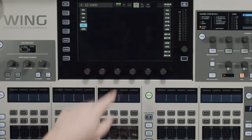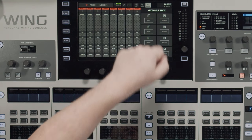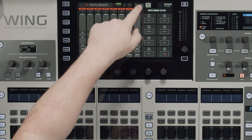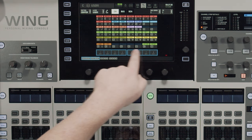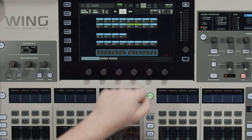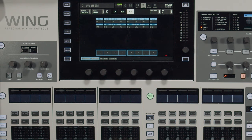On the home screen we're going to have view, assign, and mute group. We're actually going to stay on the assign page right now. In the assign page you can see all 40 of our regular channels as well as our eight aux ends. Then you can tab over to see the buses and the DCAs as well.